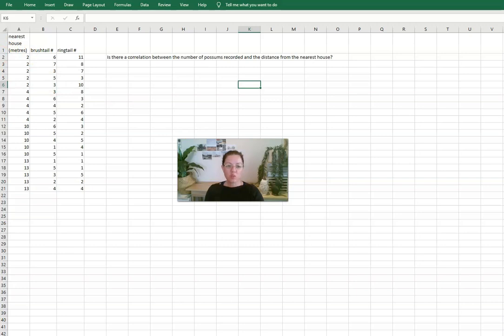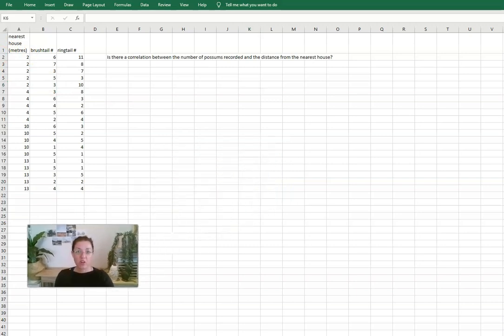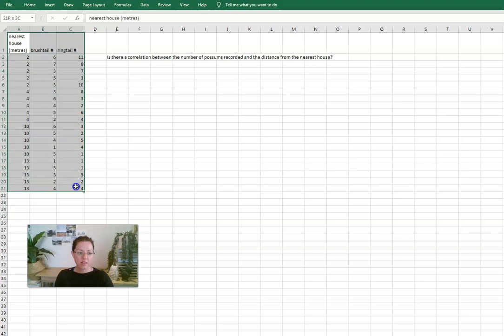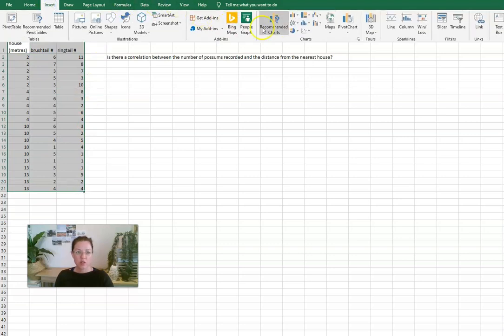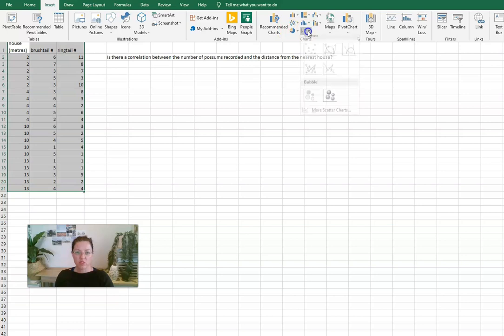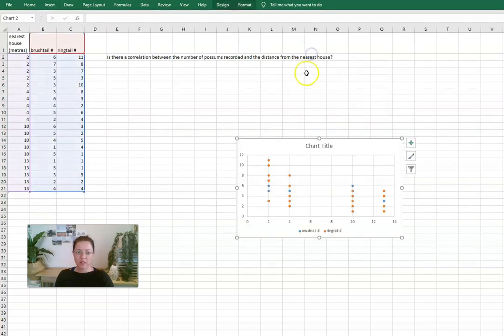So to do this, to work out if we have a correlation between values, we really need to use a scatter plot. So to do that we can come and highlight the data and we can go to look at the types of charts and we can go and do a scatter chart.